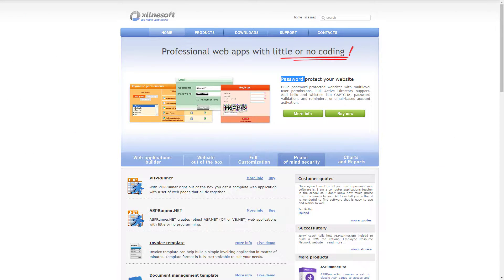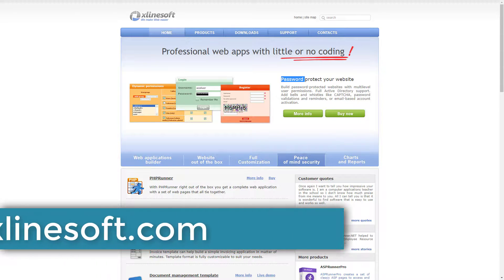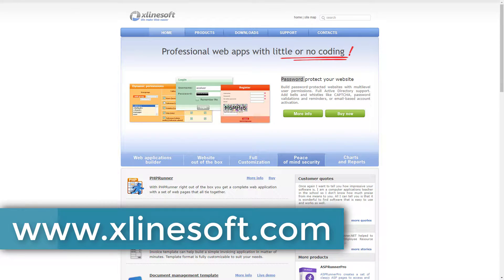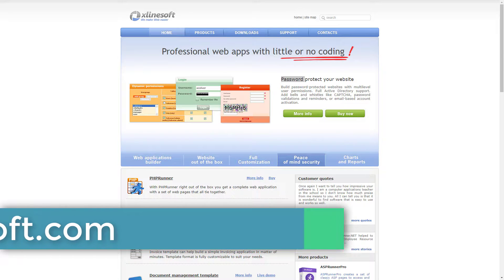I will be using PHP Runner version 10.3 for this demonstration that can be downloaded from xlinesoft.com.